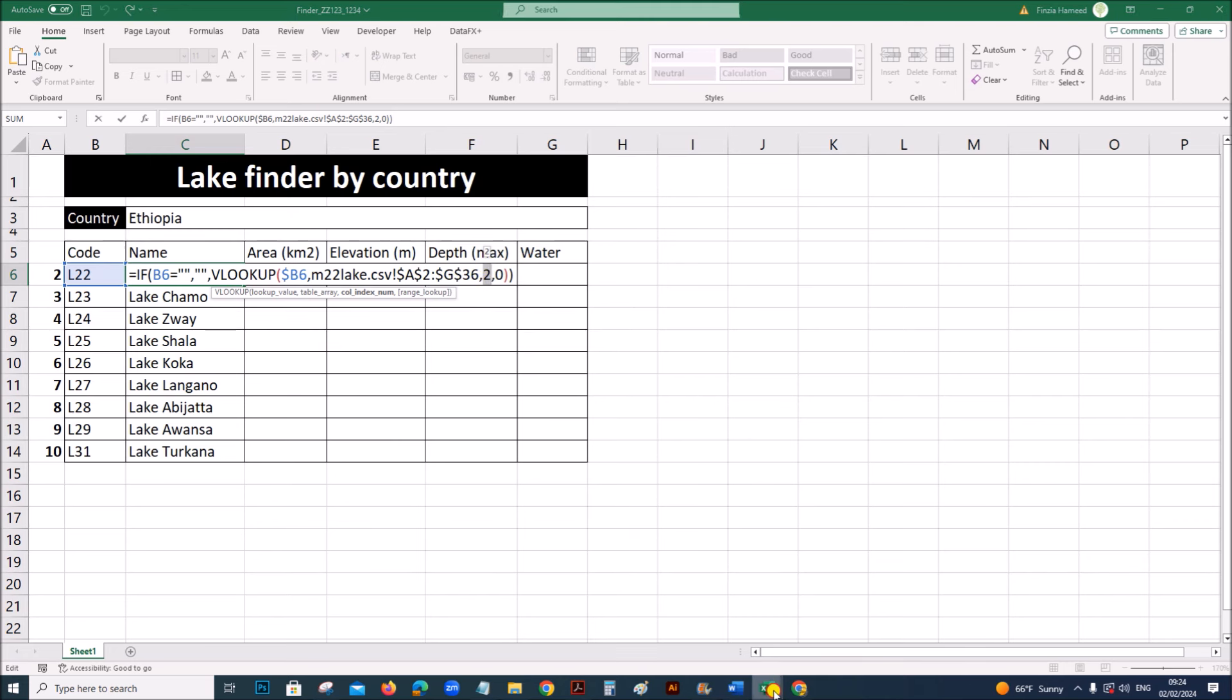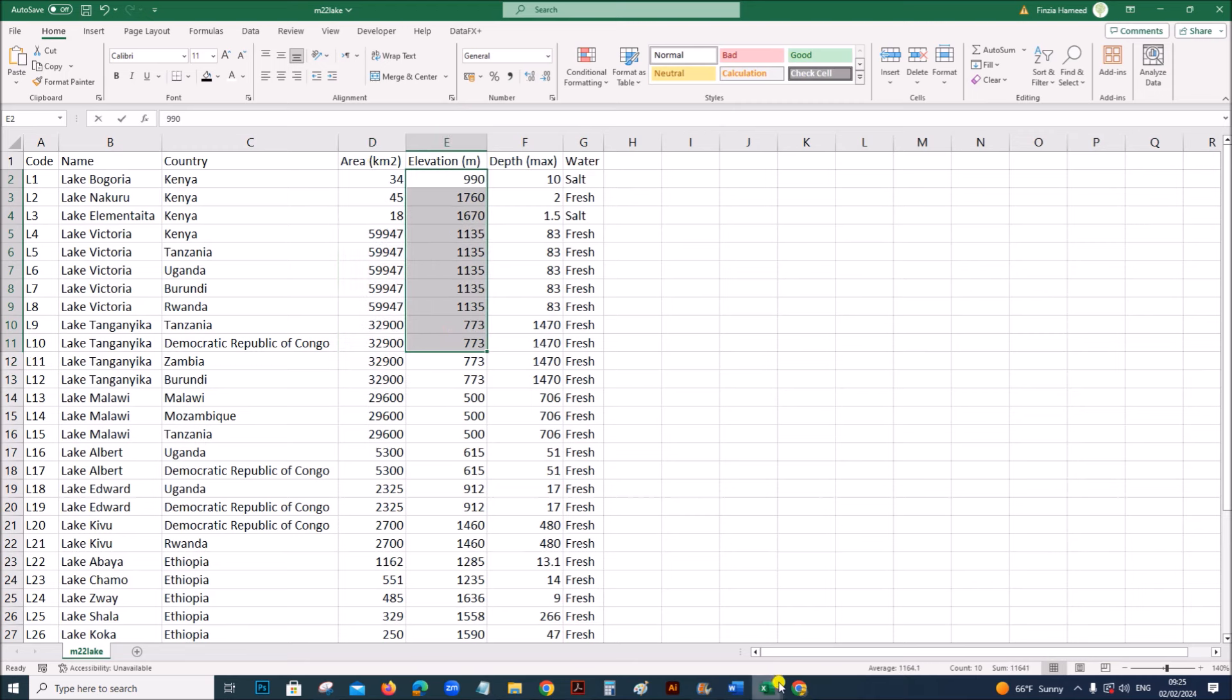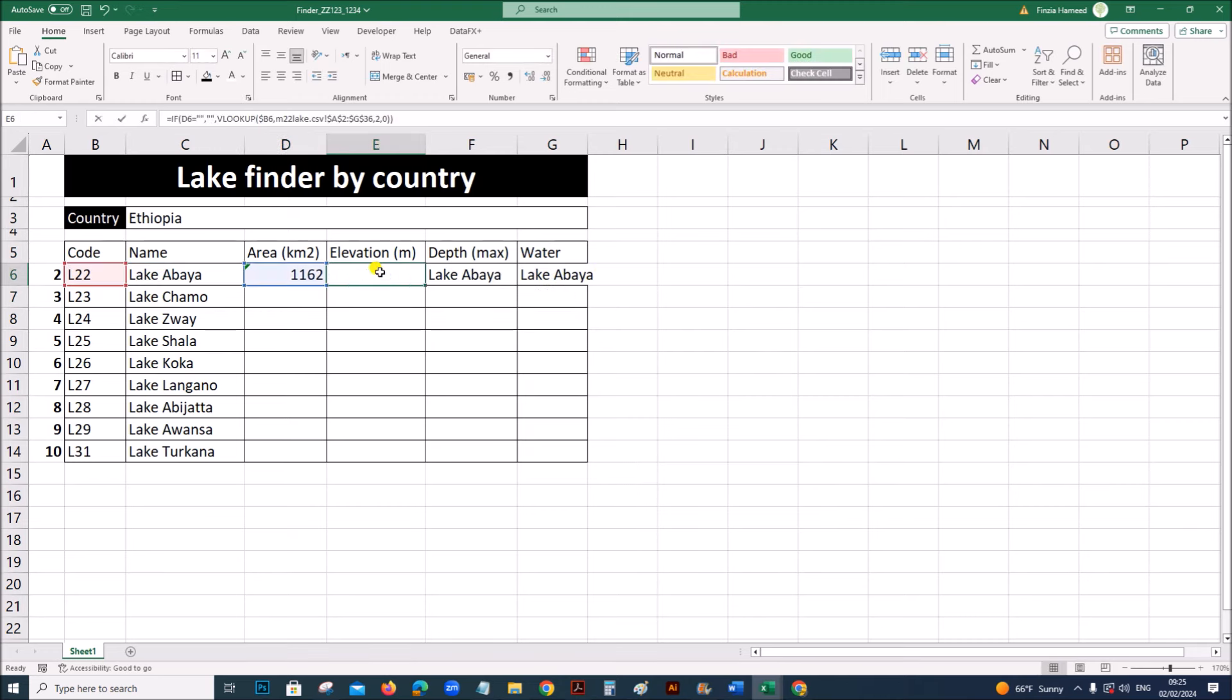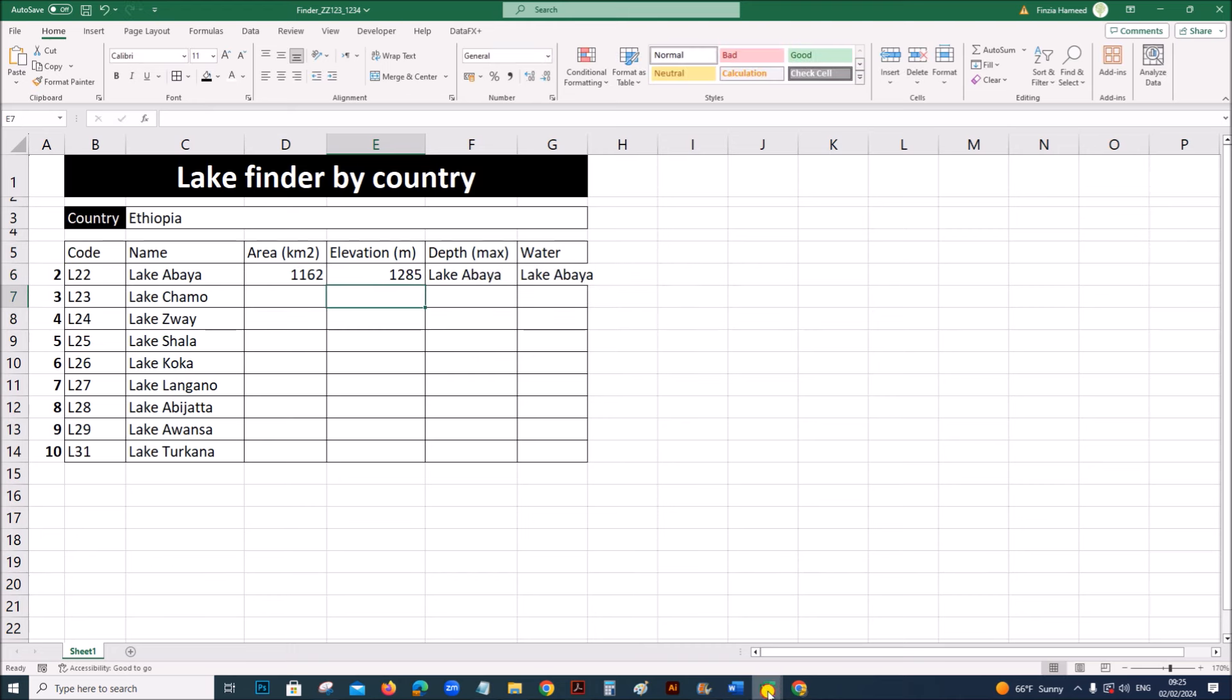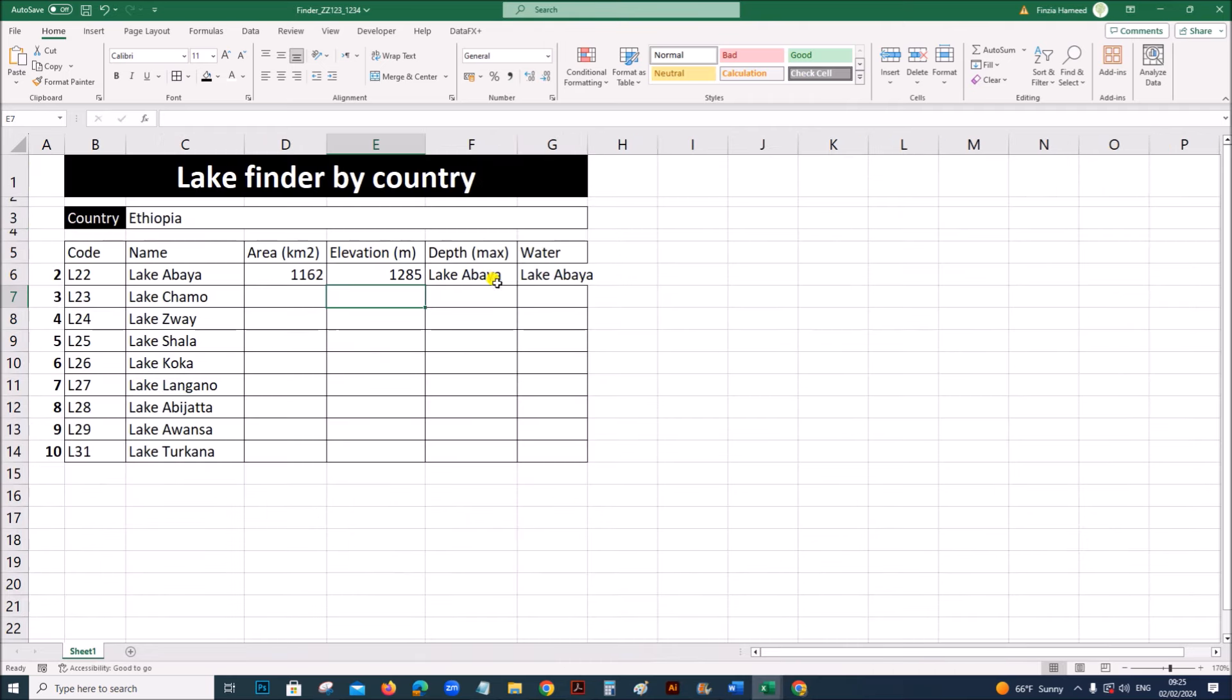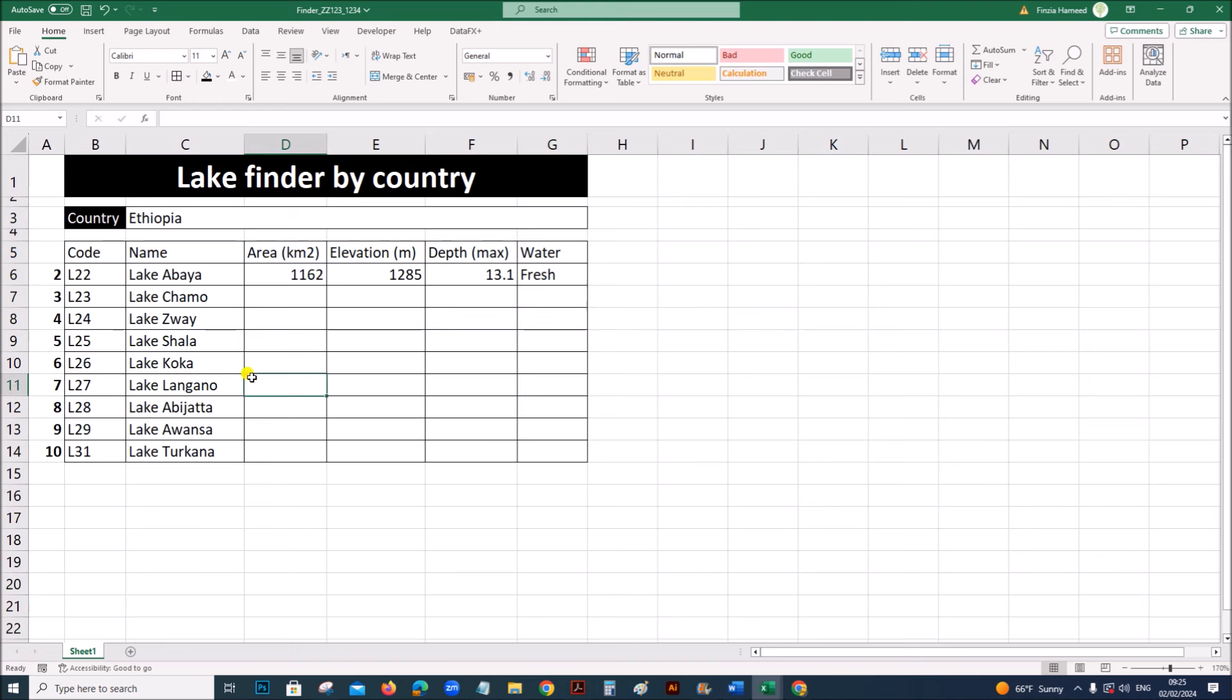Now need to do the formula for area elevation depth type of water. So we can use the same formula but column index will change. Here the column index is two because in M22 lake area is in column three. For name column index four. Elevation five. Depth six. And water column index is seven. So now you can select these together and replicate to get all values. When you change the country only the required values are shown.